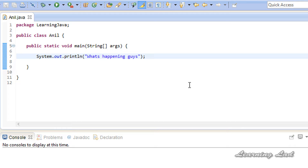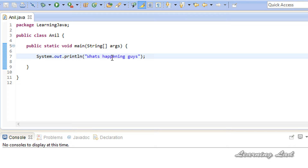Hi, this is Anil and welcome to this video tutorial on Java programming. In this tutorial I'm going to teach you how to read input from the console. In the previous tutorials we used System.out.println to print something to the screen — it printed the text to our standard output device. Similar to System.out, we have System.in which refers to the standard input device. By default the output device is the display monitor and the input device is the keyboard.